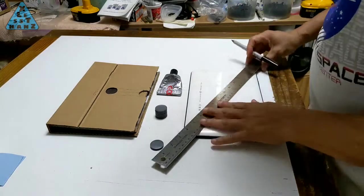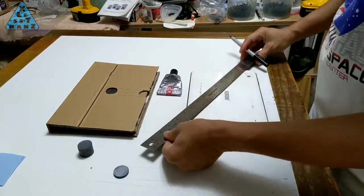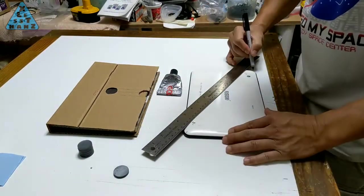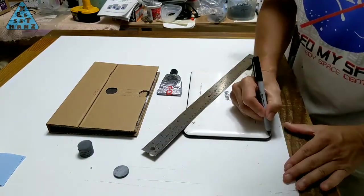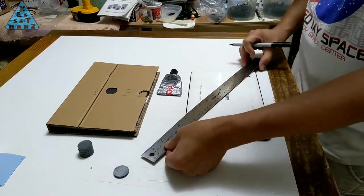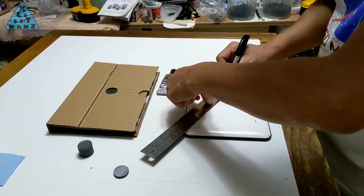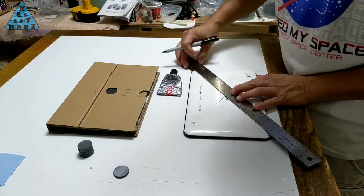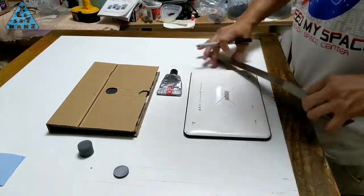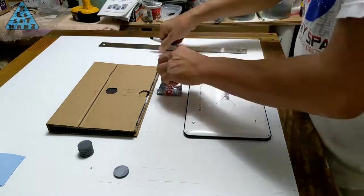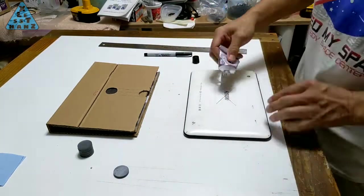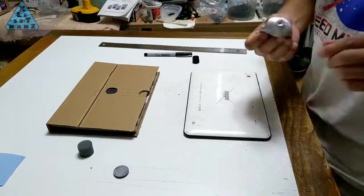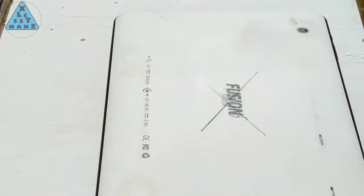I'll draw intersecting lines between the tablet corners to find its center. Where the lines intersect is where the magnet is glued. I'll let it sit to dry for 24 hours since there will be a lot of stresses put on the magnet during testing.